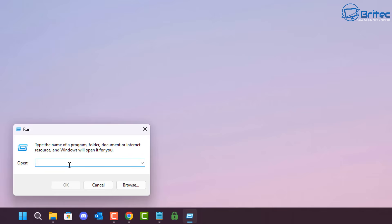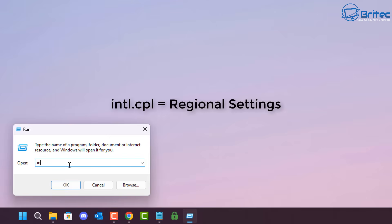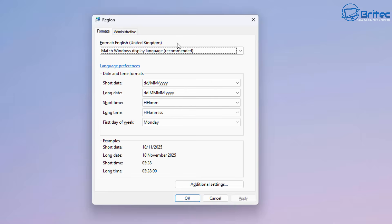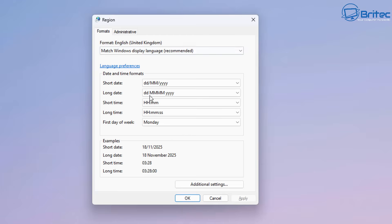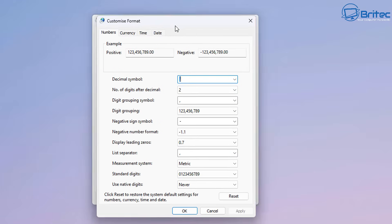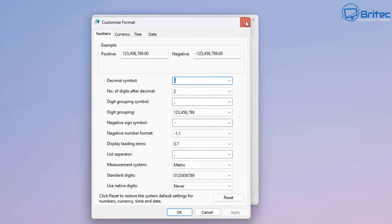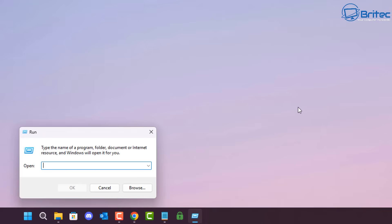Next, we're going to open up the Regional Settings with the intl.cpl command. Click OK and this will open up the regional settings where you can change formats, customize number formats, currency, time and date, all from this location.